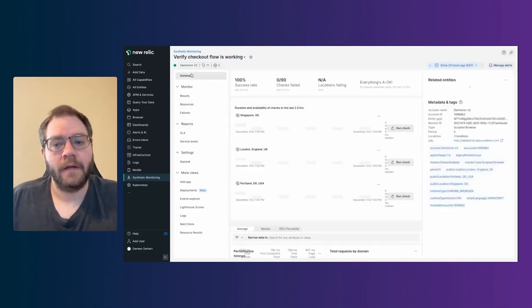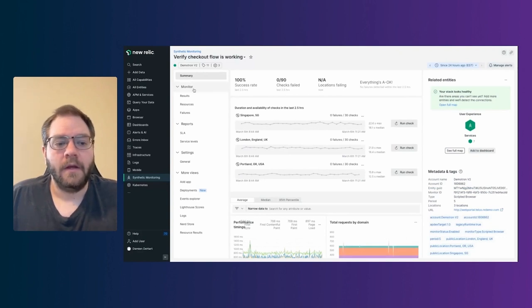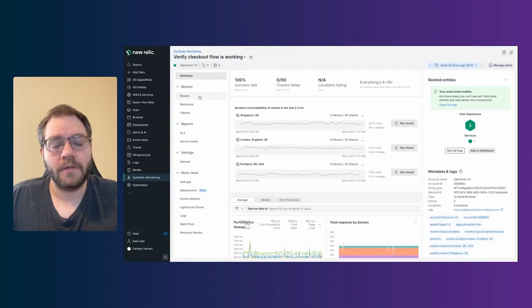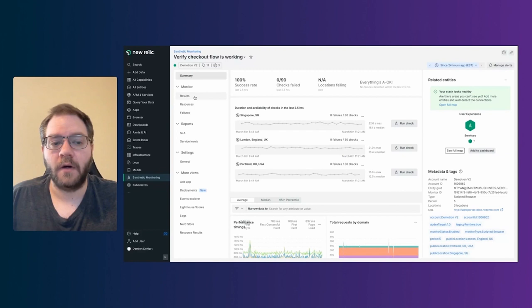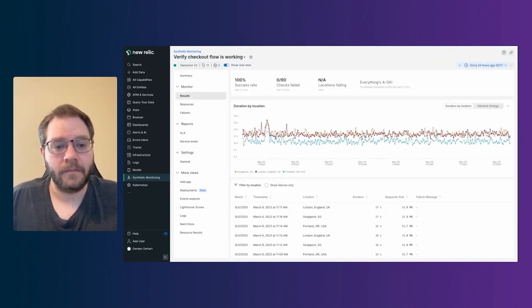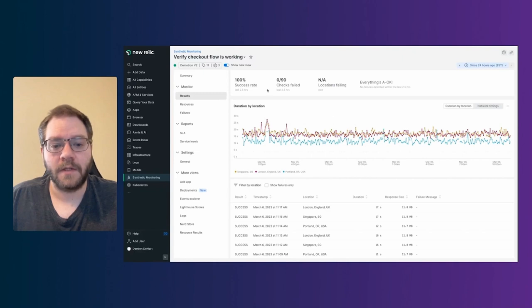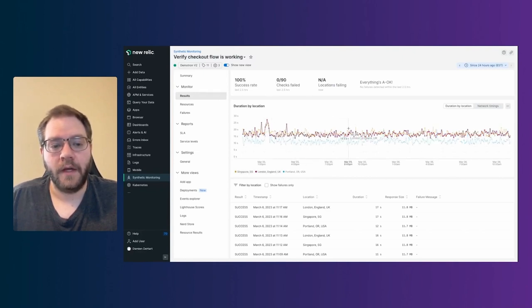You have reporting in here as well. So by default, any monitor that you create gets some SLA reporting. And you have the ability to alert on those as well. And then we were just on our summary page. So I'll click back to that for a second here. And then in the monitor section, you have all of your results. So this will show you all of the results for the checks themselves, what resources were being consumed, as well as any failures that occurred.